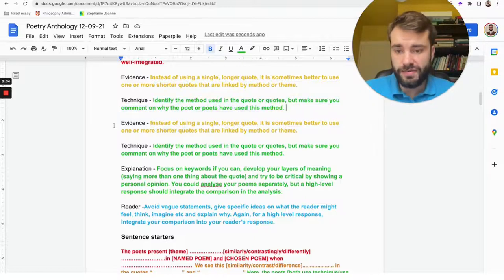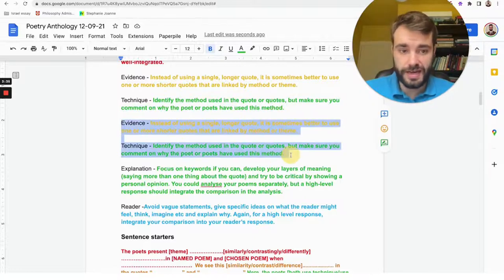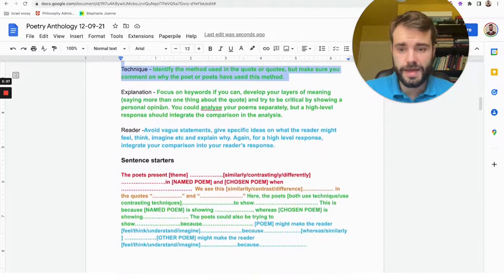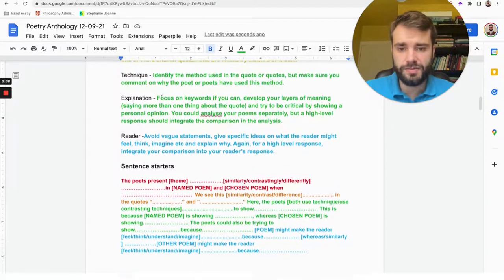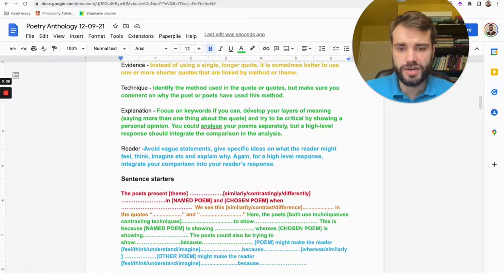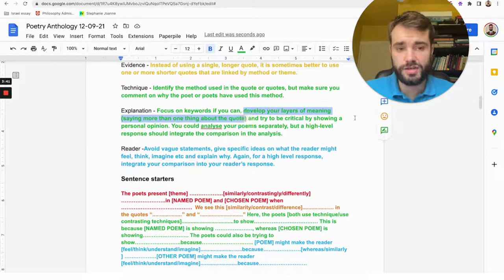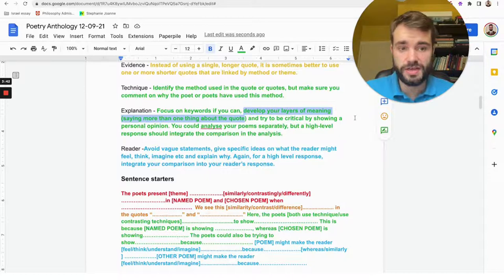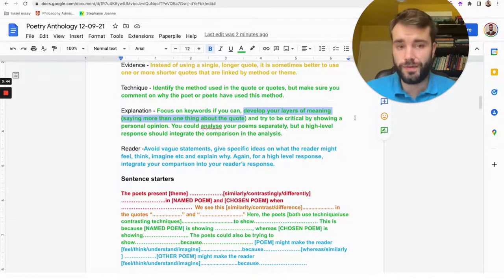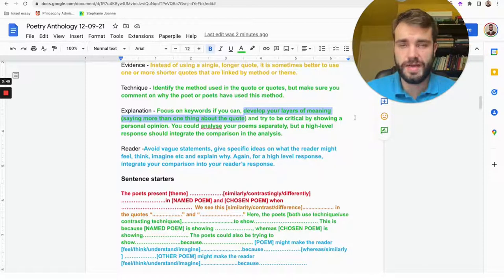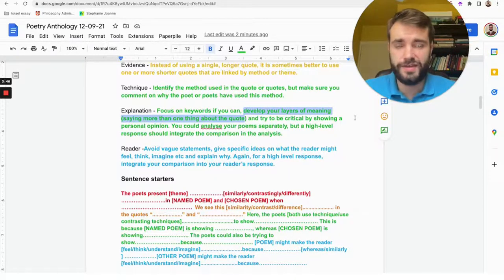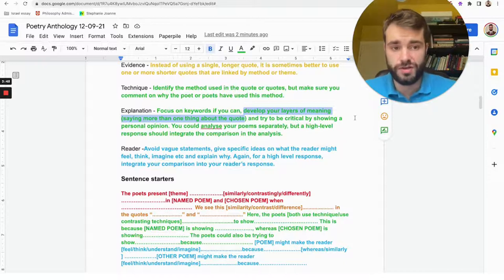Okay, then you do the same thing again for the second poem: evidence and technique. And then the explanation part—we try to add layers of meaning, so try to say two or three things.